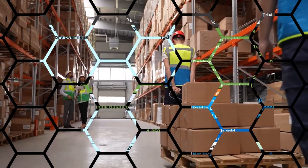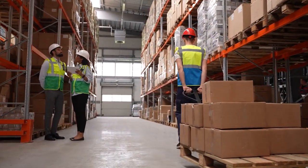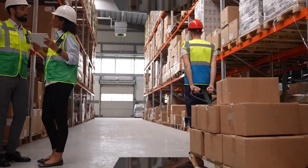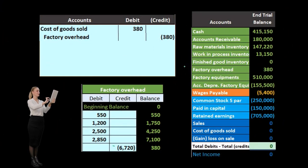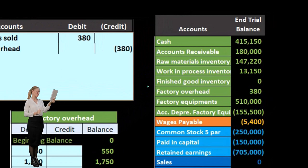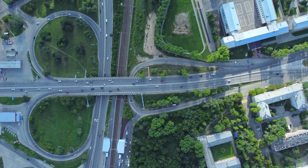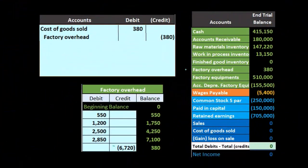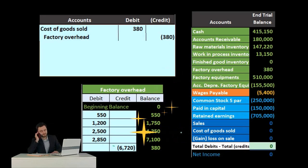If the amount is material and would affect decision making relative to the financial statements, then we'd want to go back and figure out which job it should be applied to — whether those jobs are still in work in process, finished goods, or have been sold — and try to allocate it properly. Since there's no perfect way because it's an estimate, we try to reallocate as best we can. If it's not material, we do the easy thing and record it to cost of goods sold.